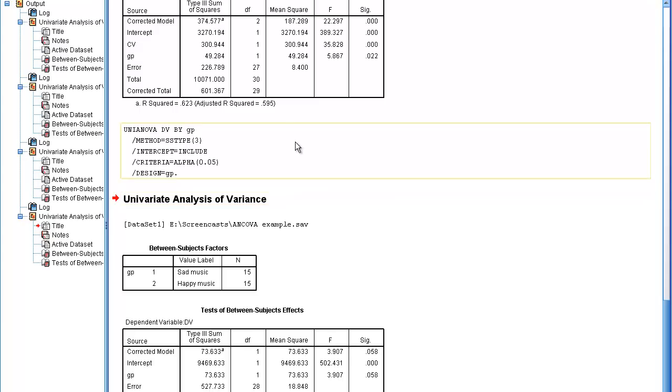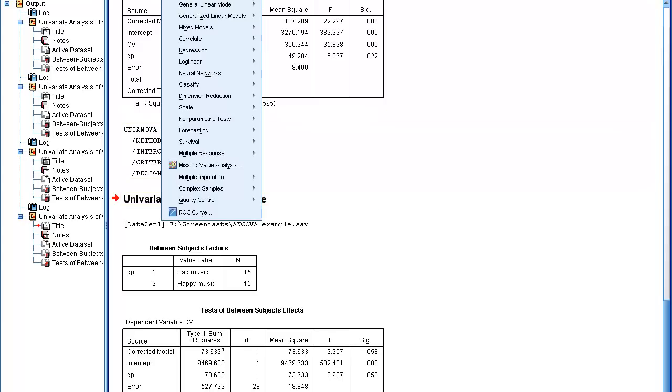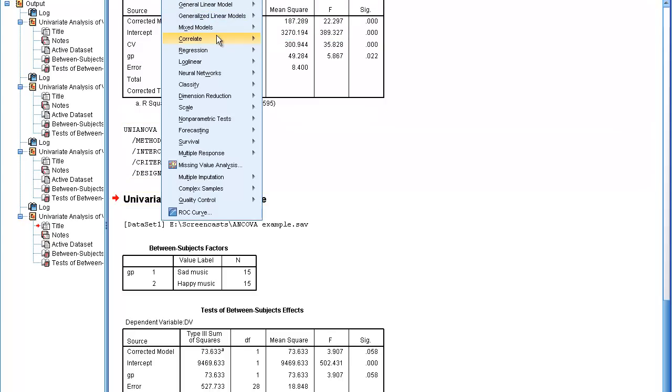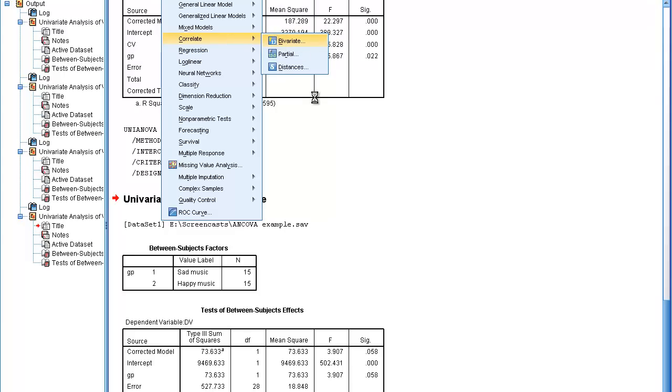One further point, by the way, is that in order to be of any value, the covariate must correlate with the dependent variable. We already know that it's given us a significant result, so we kind of know already that the correlation must exist. But just to prove it,